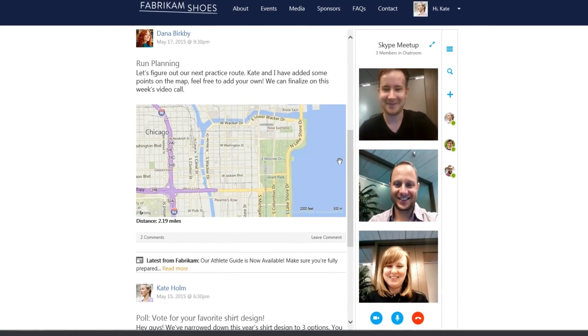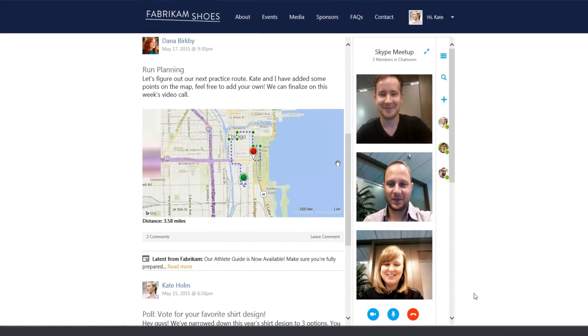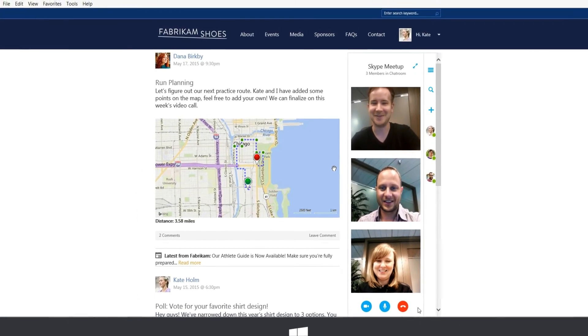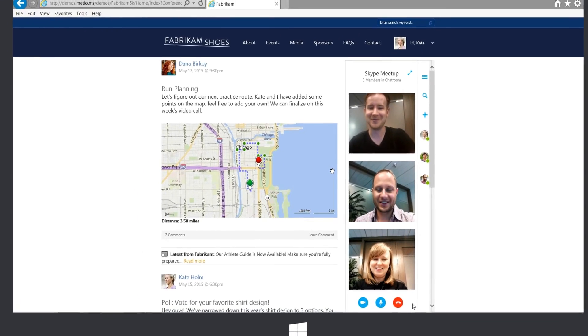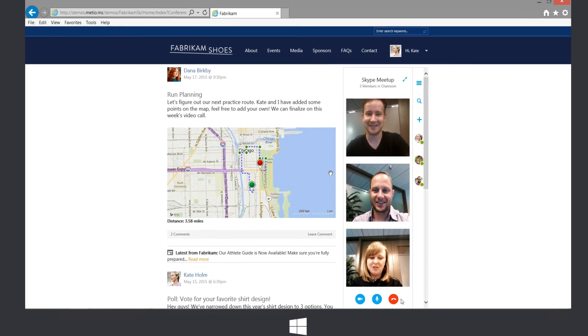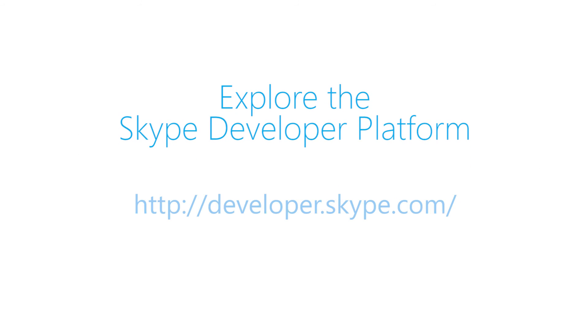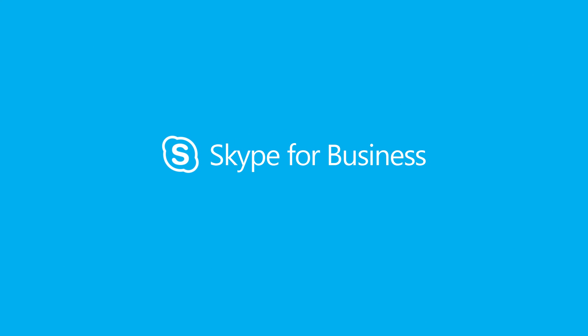This scenario showcases how you can enable Skype group calls directly within the context of your web applications. For more information, explore the Skype Developer Platform to see how you can leverage Skype and Skype for Business within your applications.